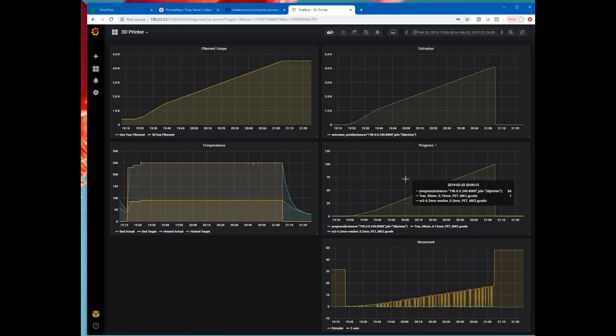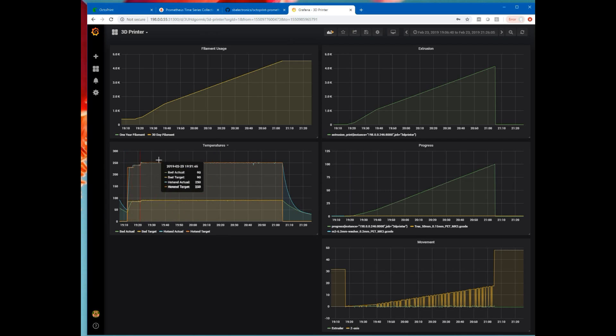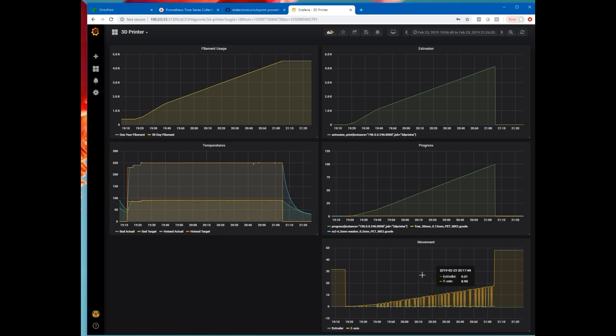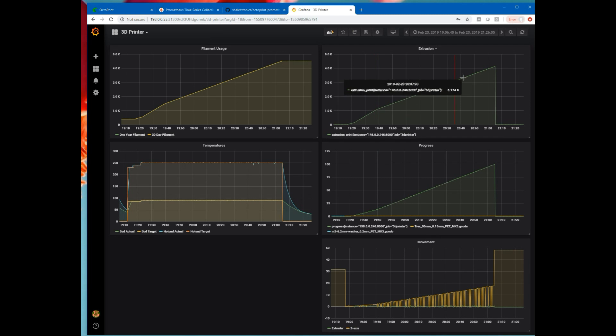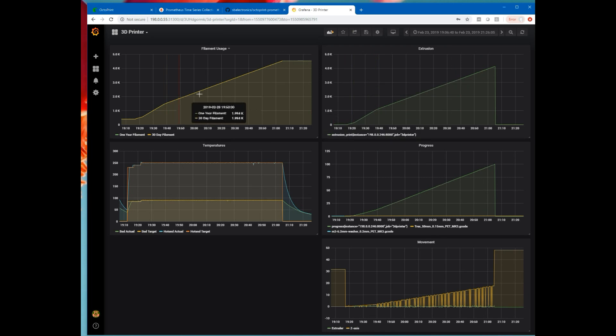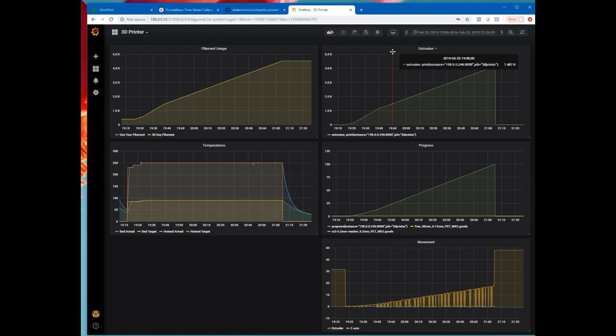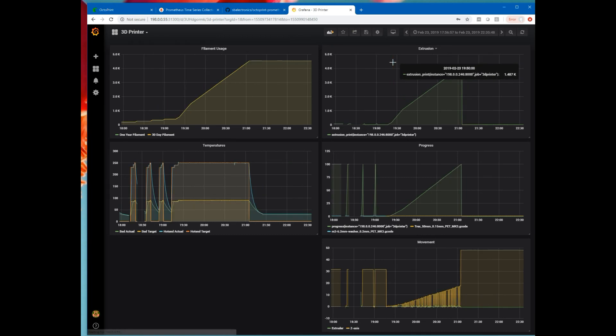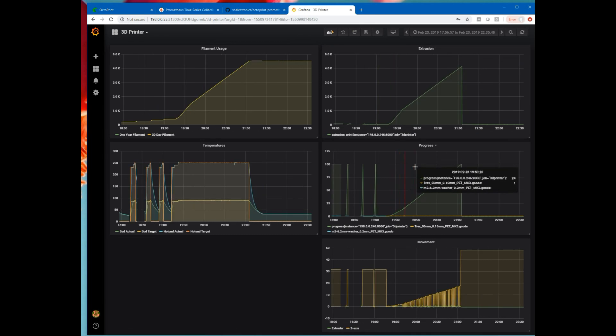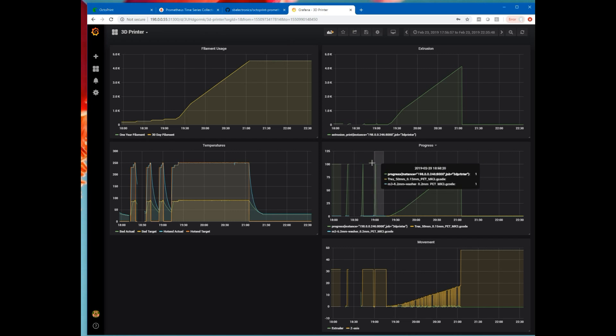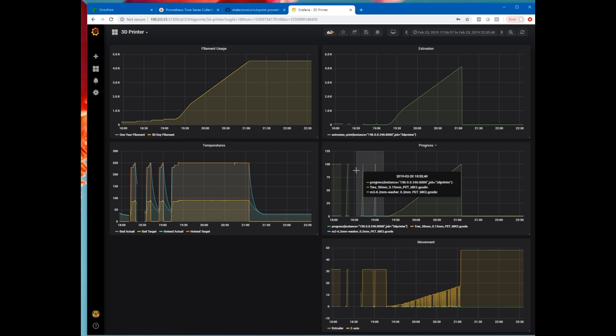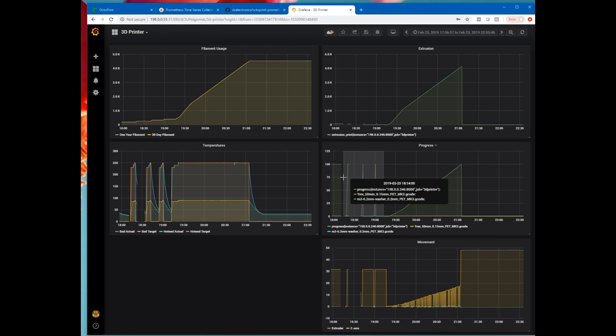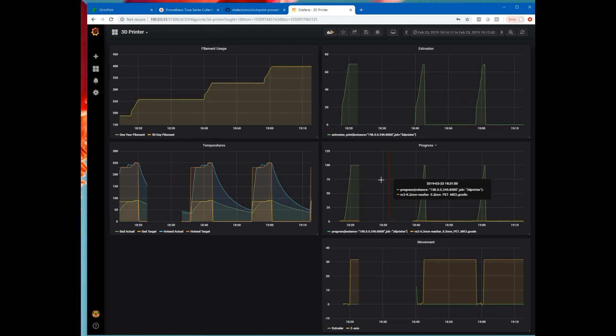So we could just zoom in on that. And now we're looking at this T-Rex that printed. We can see its temperatures, its progress, its Z axis movement, filament extruded, the total extrusion on the printer. We can zoom back out. And here are the prints that preceded that T-Rex. These were very short prints that I was doing just to try out the plugin as I was developing it. And these are a bunch of washers.